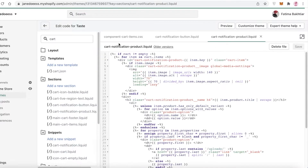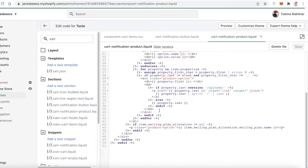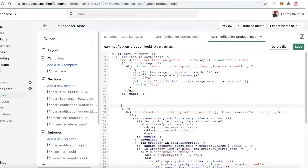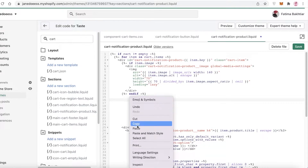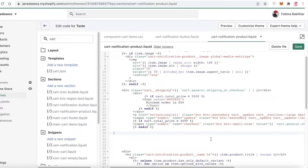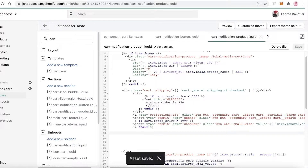I would not recommend editing the CSS files. If you cannot find the liquid file, you can go with the component CSS file. Click on 'cart product liquid,' make some space in that section, paste the code in there — it really doesn't matter how much space you add. Then click 'Save' and your asset will be saved.